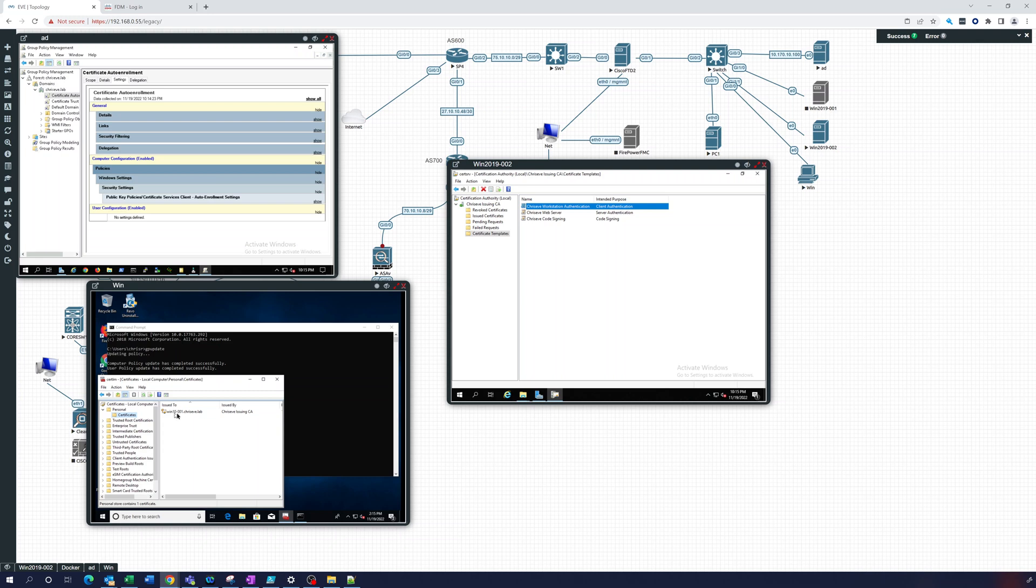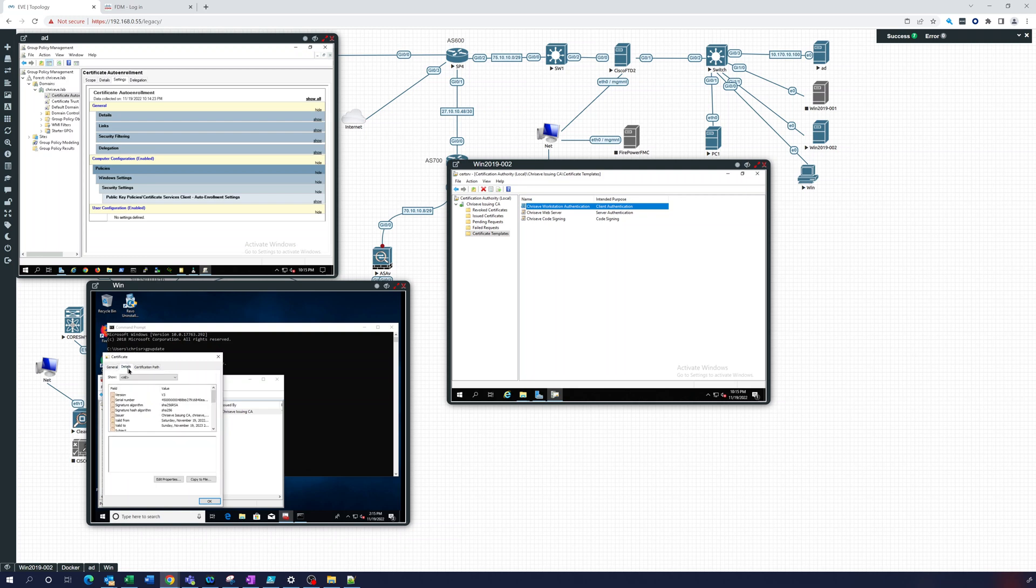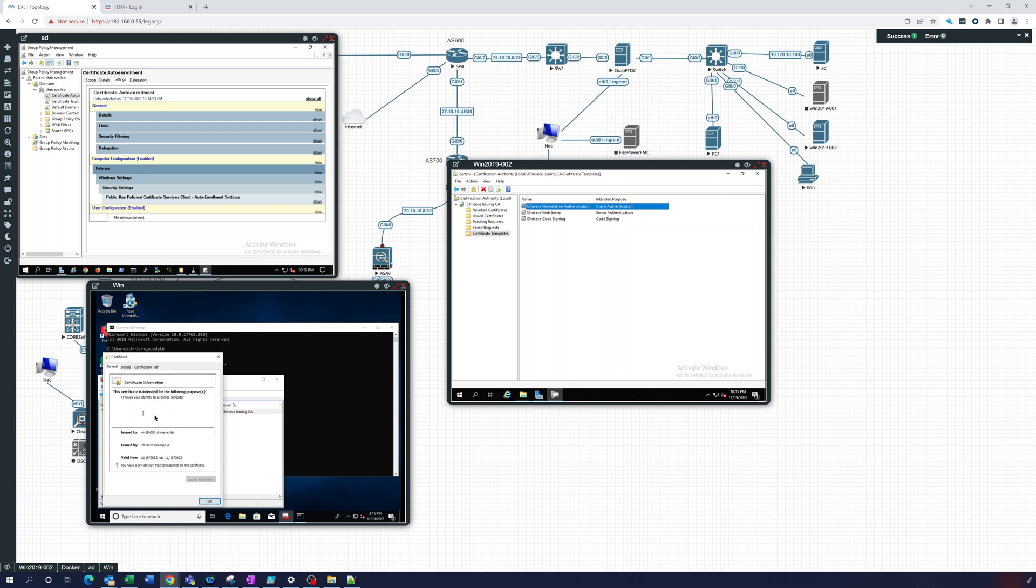So you can see Win10-001. Let's open that up. And you can see we have a private key for that. Let's see details. The issuer is Chriseve Issuing CA, which we should expect. Certification path goes all the way to the root. We trust the root, we trust the issuing CA, automatically through AD. We did this through a group policy, and there you have a certificate. And that's good until next year.